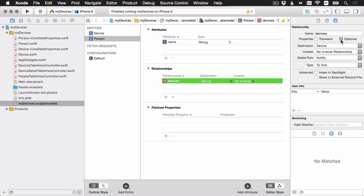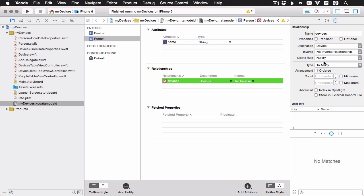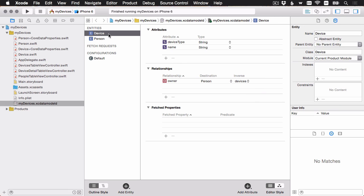And this is actually not going to be optional because if a person has no devices, it's just going to be an empty set here. And then the type I'm going to make sure is set to too many because a person could have many devices. And now that I have both of the relationships, I'm going to set the inverse here. So the inverse of the devices relationship is going to be owner. And now if I head over to the device entity, you'll see that the inverse has been set here to devices on the other end.